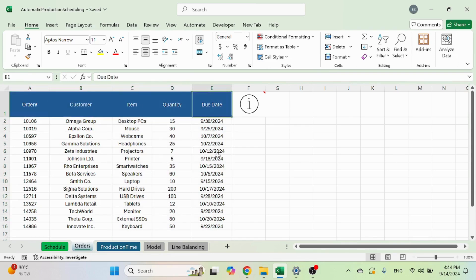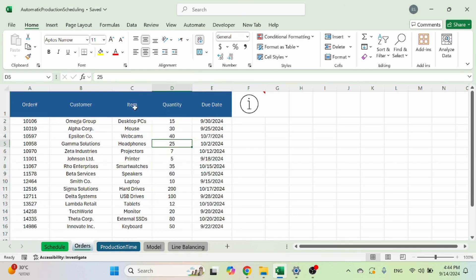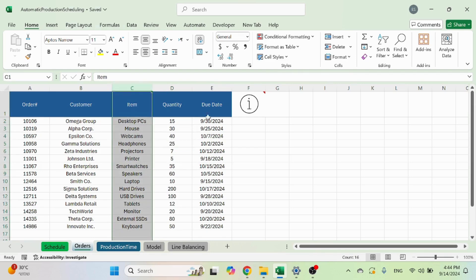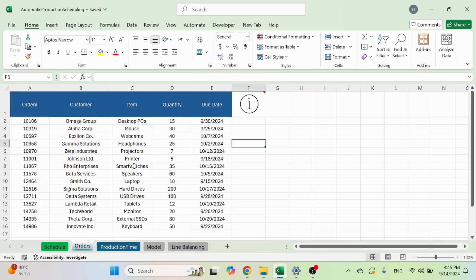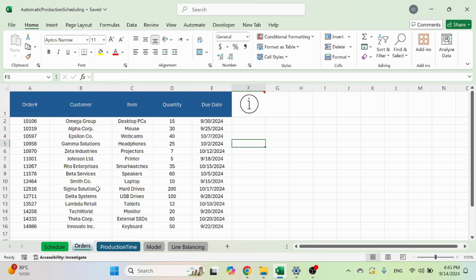If this one doesn't have the due date, everything won't work. If this doesn't have the quantity or the item, it's not going to work. So just make sure that you update this with the right sequence. You can have as many rows as you want. There's no limitation.